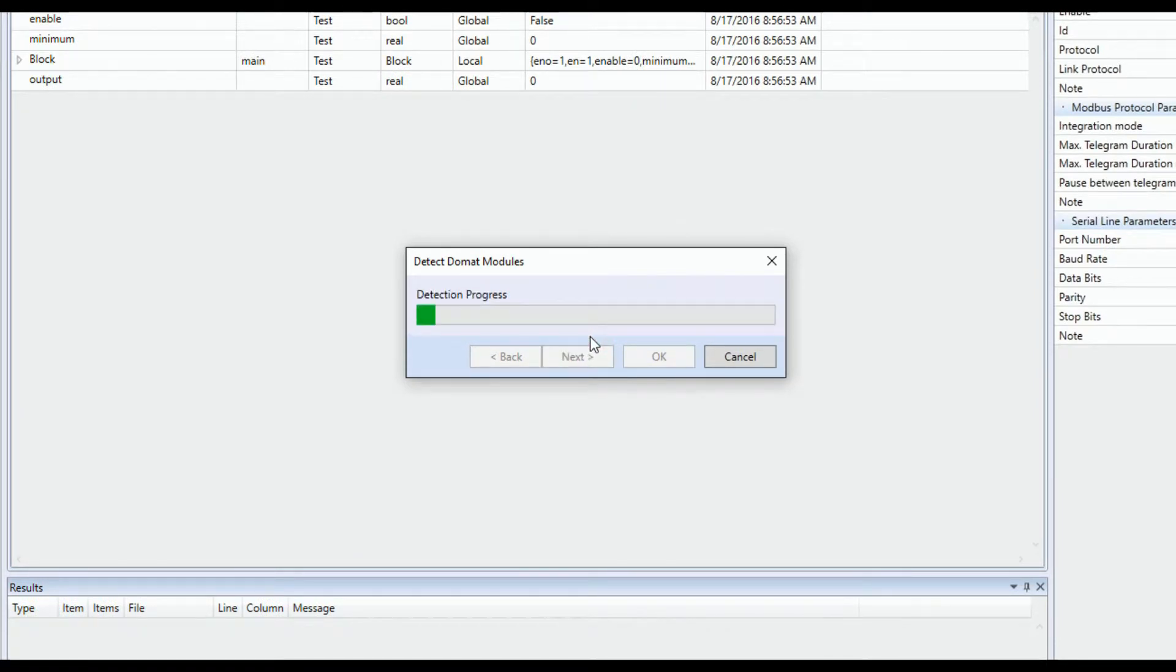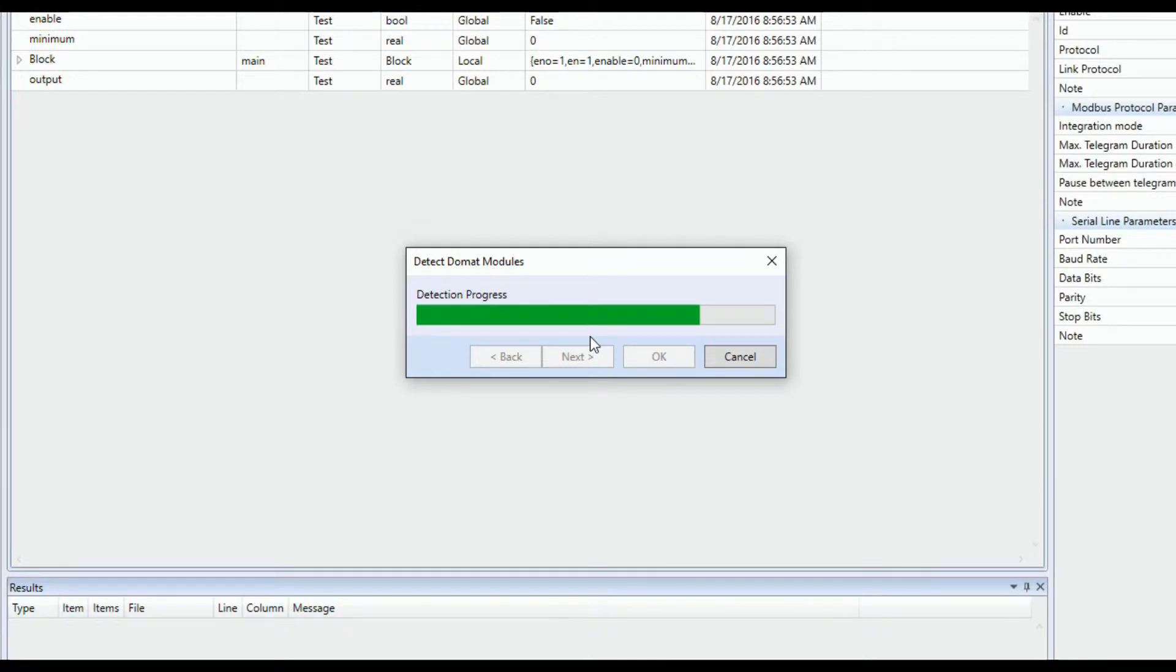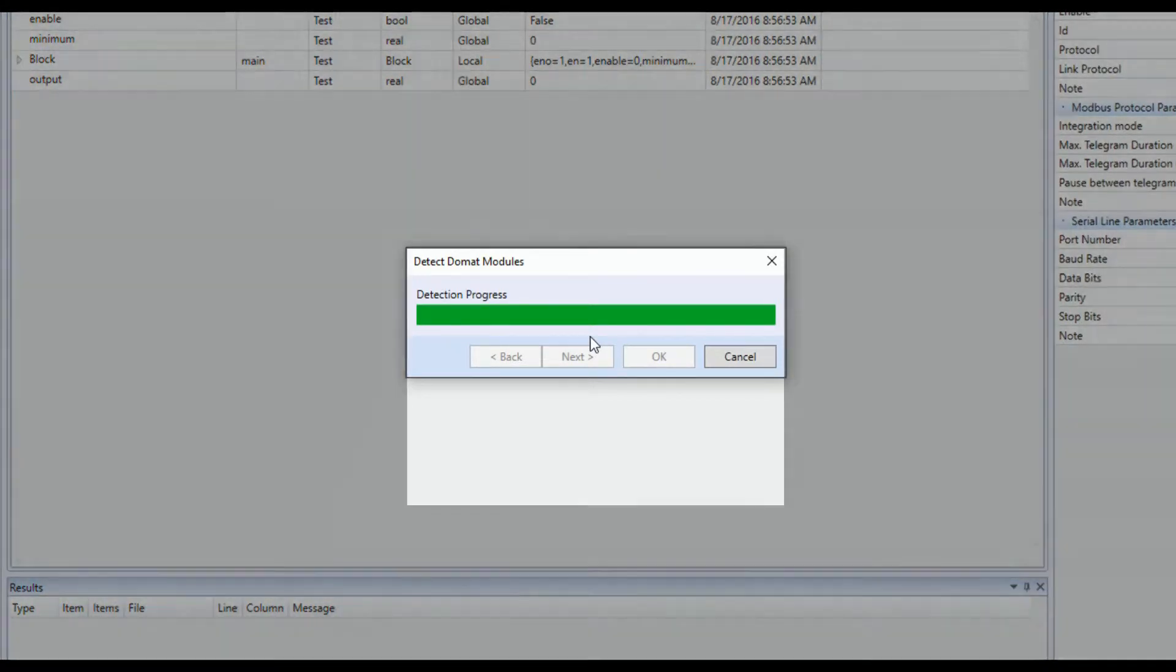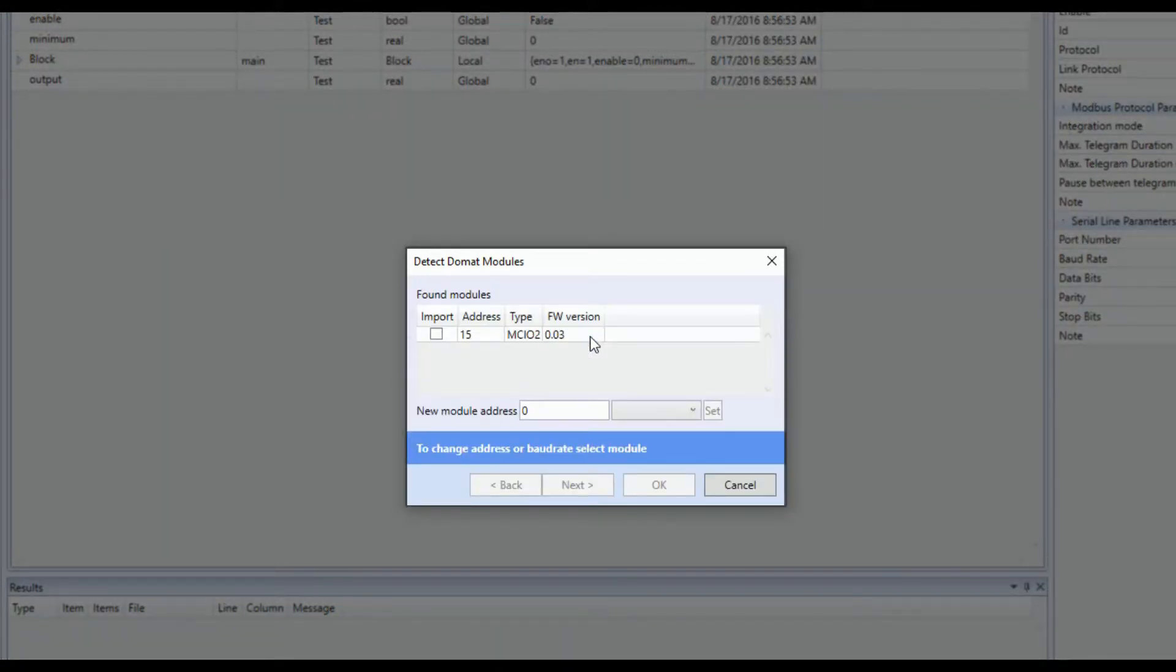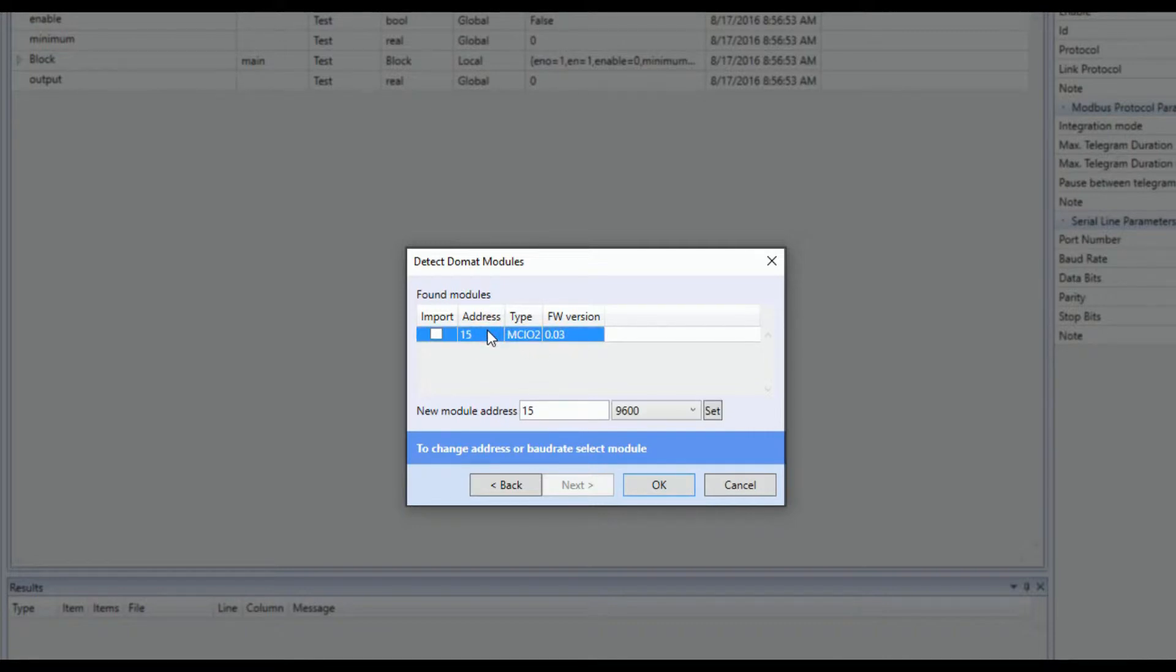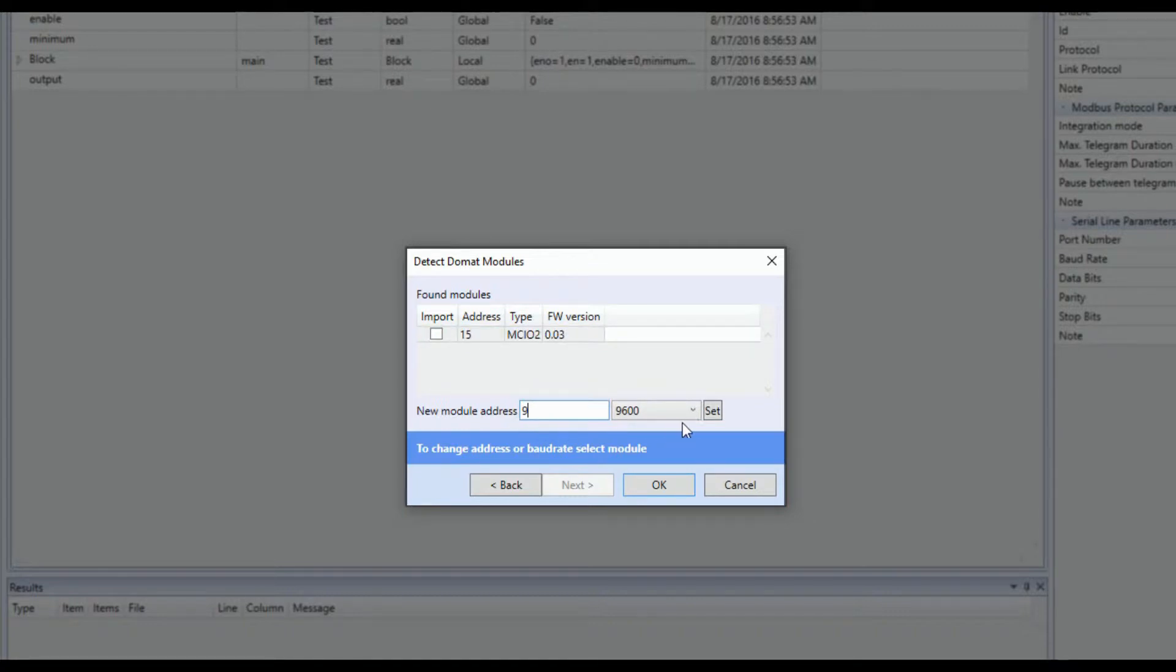Devices will be detected and you should be able to see the results. You can change address or baud rate of the selected device in this window. The module needs to be restarted after changing the baud rate or address.